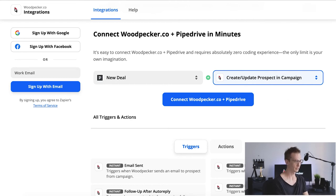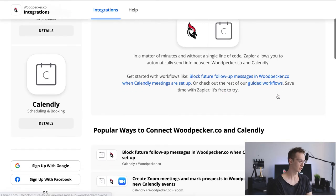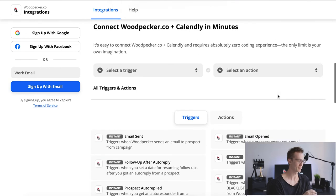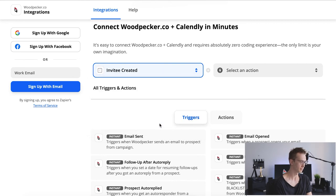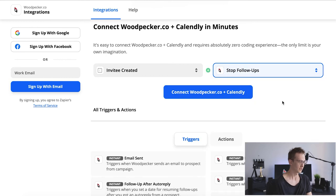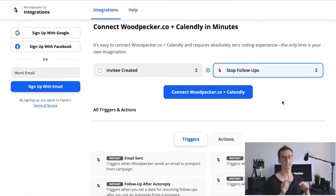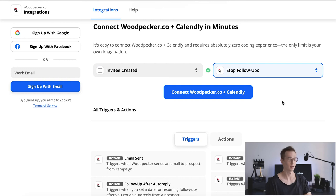The next one and the last one is Calendly. It's quite a popular tool. If you scroll down again, we'll be able to see triggers and actions. As a trigger, we can pick event created, and as an action we can pick stop follow-ups. So you can add Calendly links to your campaigns in Woodpecker, and once somebody schedules a meeting with you, Woodpecker stops follow-ups automatically.